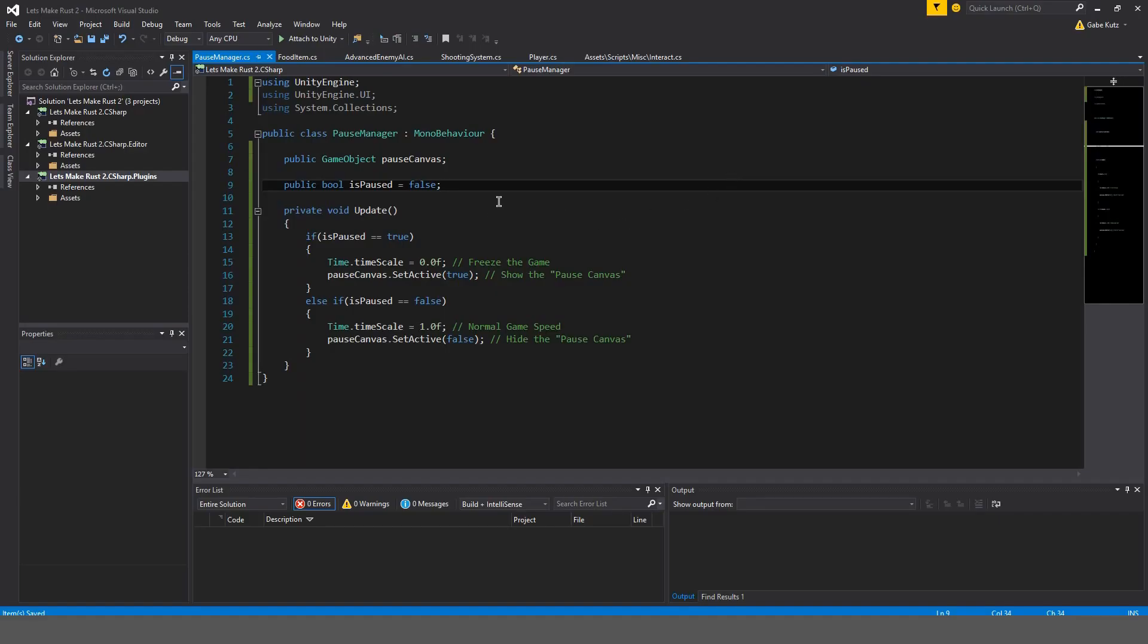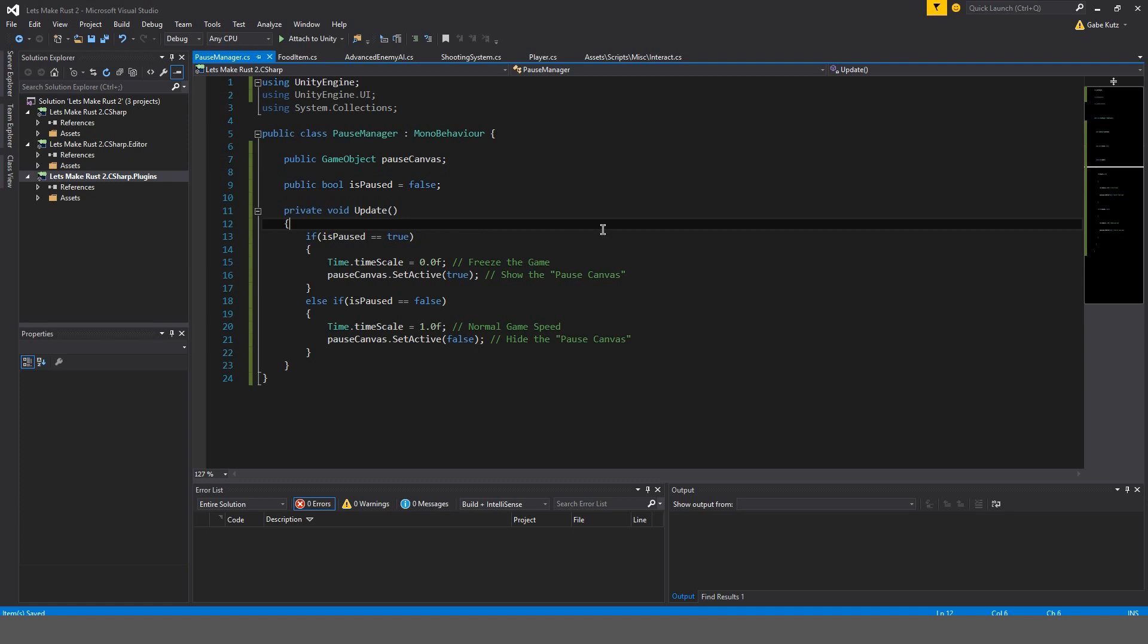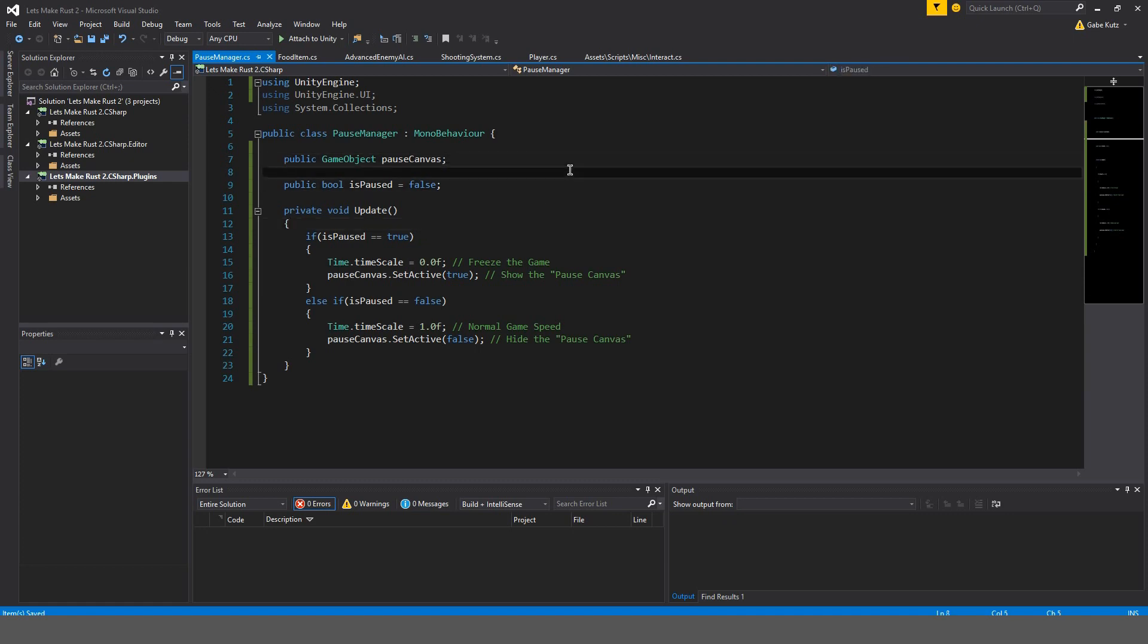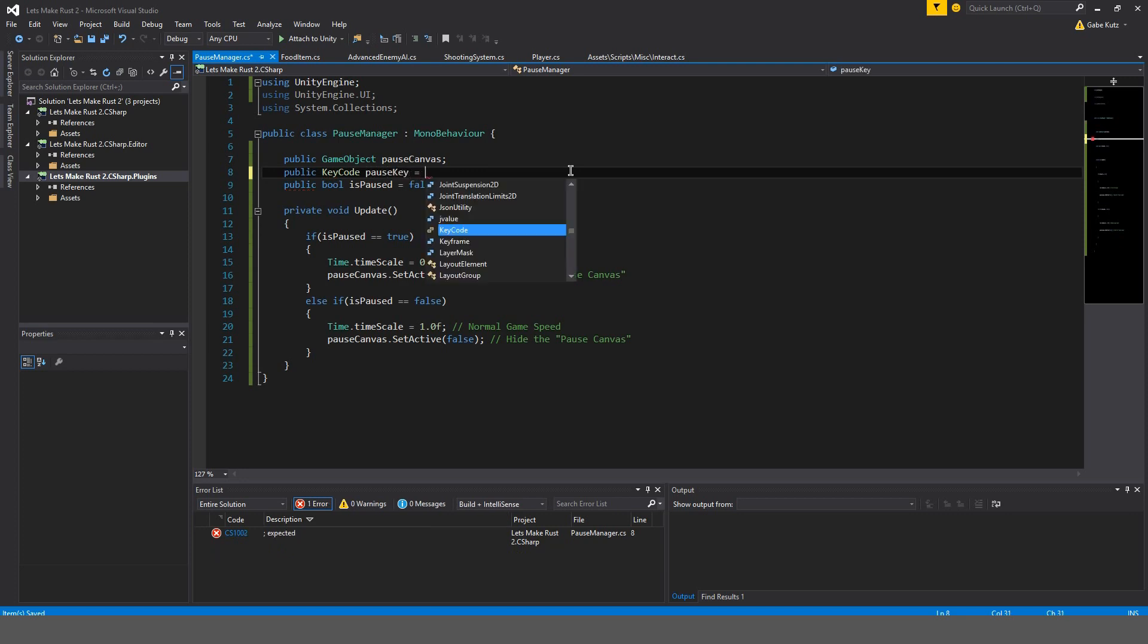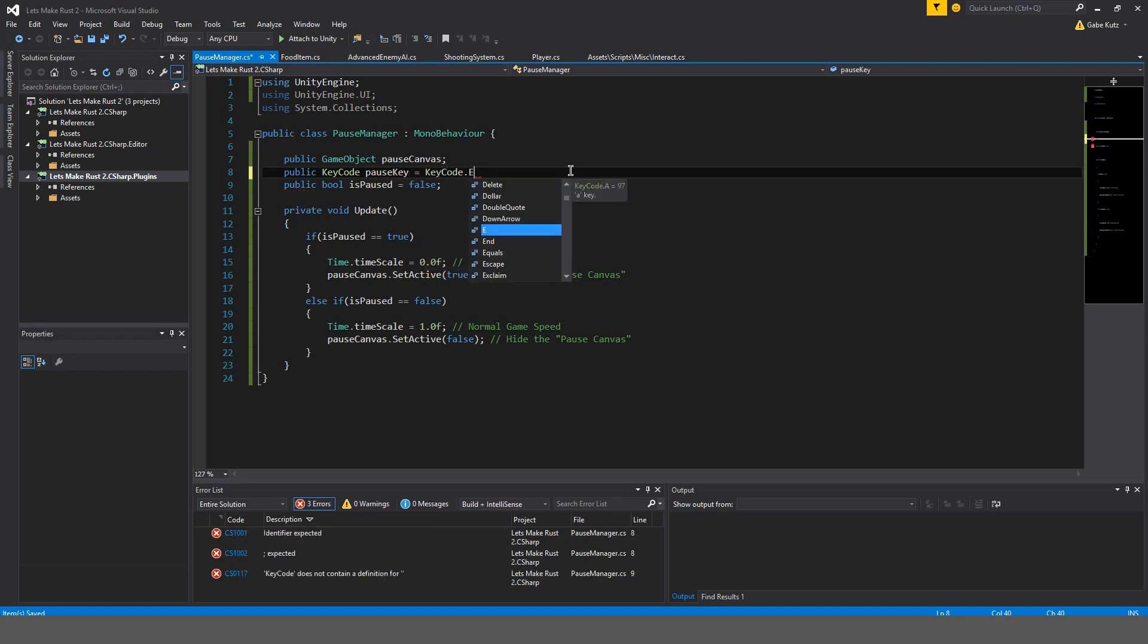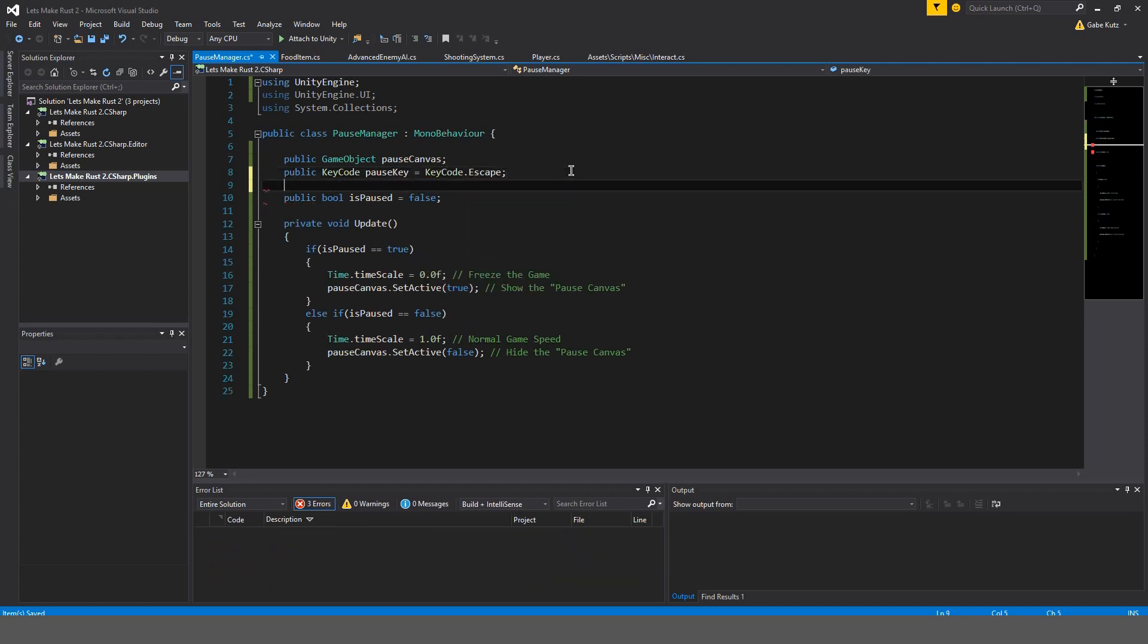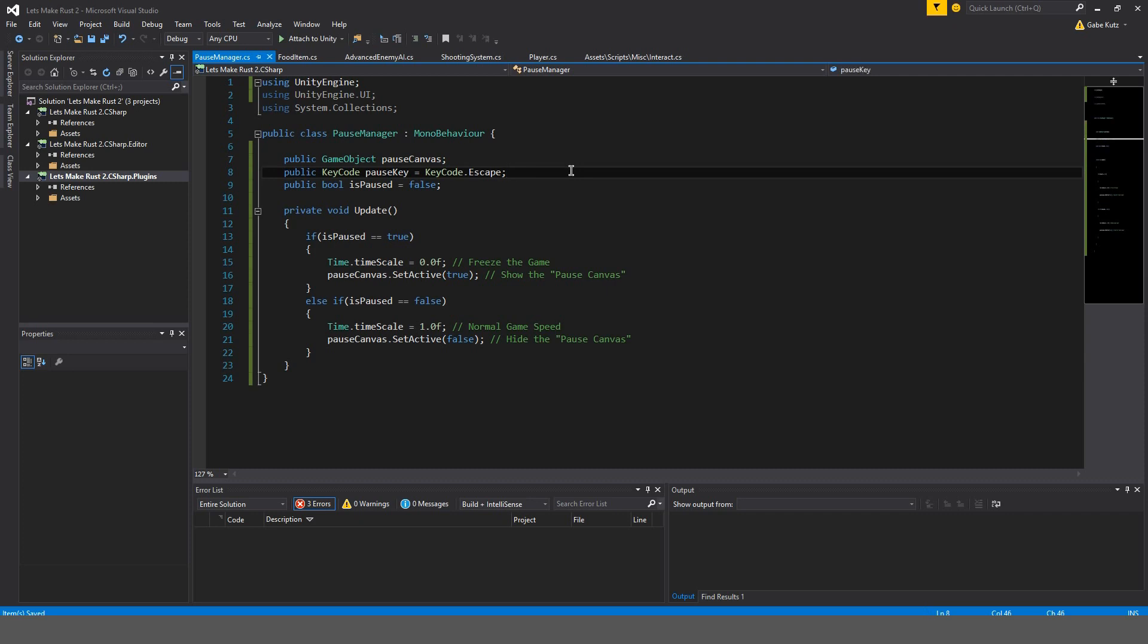And now we're actually going to do a key combination. So, let's make a public key code up here. And I'll call this pause key is equal, by default, to keycode.escape. Okay, cool.